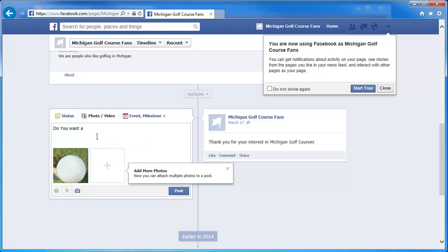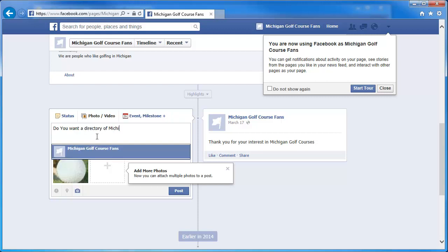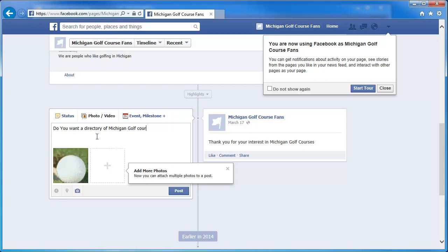We can say what we want to put on this page. I can type in anything I want — for example, 'Do you want a directory of Michigan Golf Courses?' And once I have that in there, I'm going to tell them to check out MichiganGolfCourseDirectory.com. So this is going to be our website.